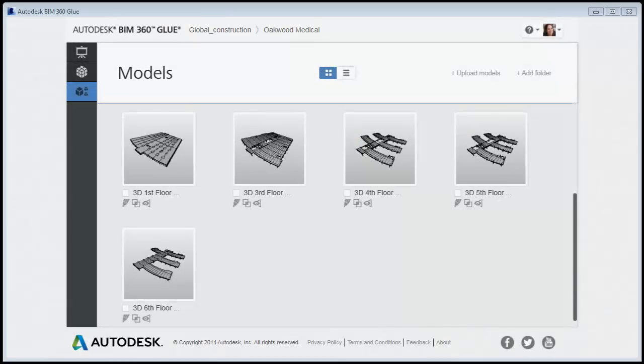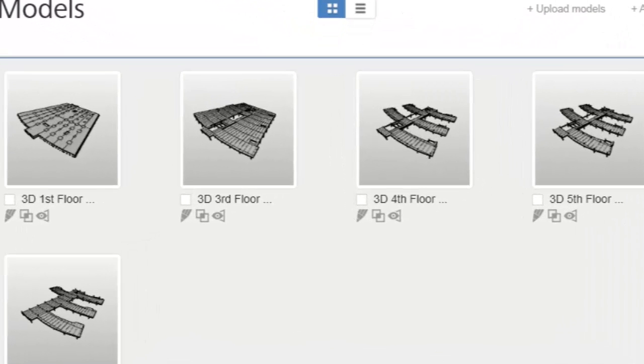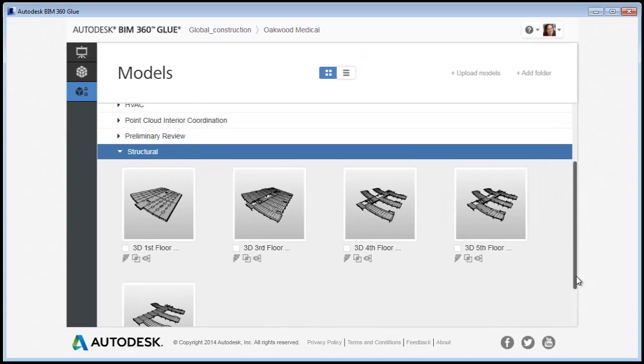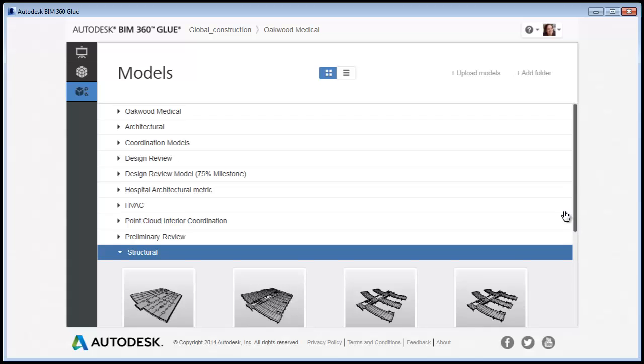As a general rule, it's recommended that you subdivide models into floor levels and then by discipline, such as structural, architectural, and MEP. That way you can merge the smaller models in Glue once they are uploaded individually.